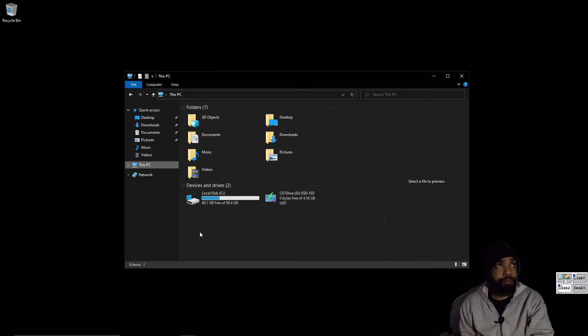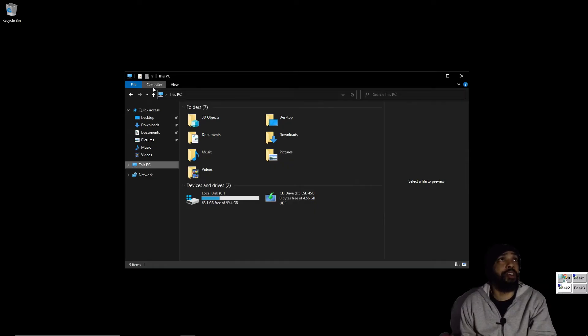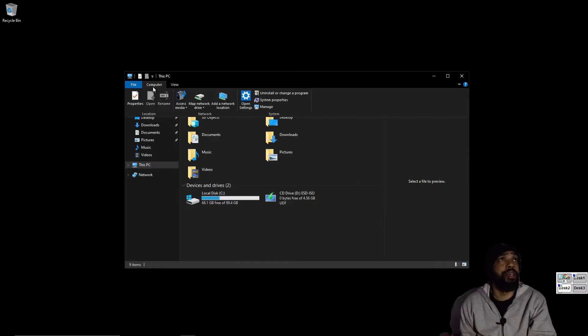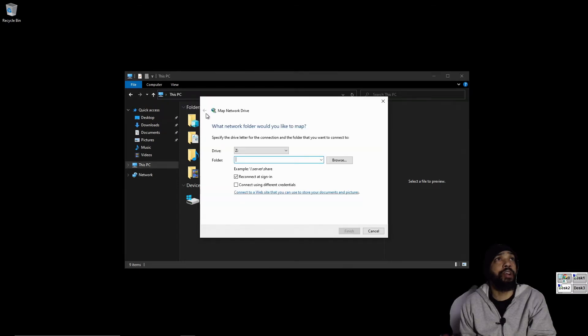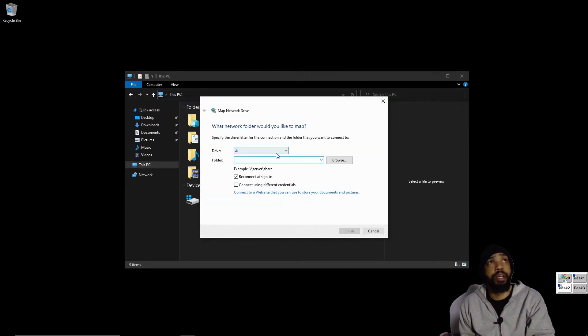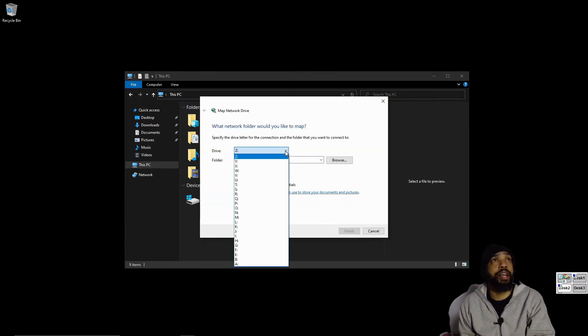Say that we want to map a network drive. Go to Computer, you would go up here to Map Network Drive, and you would say Map Network Drive. The drive that I'm going to be mapping, I like to select the letter.